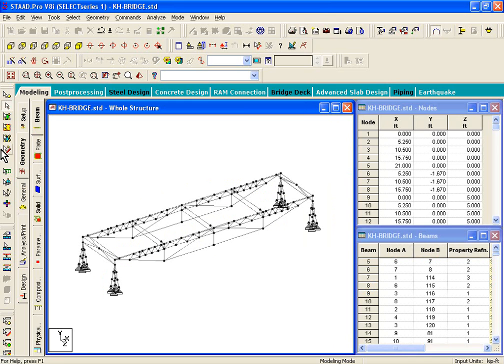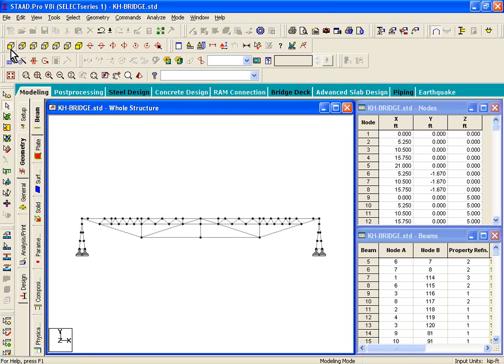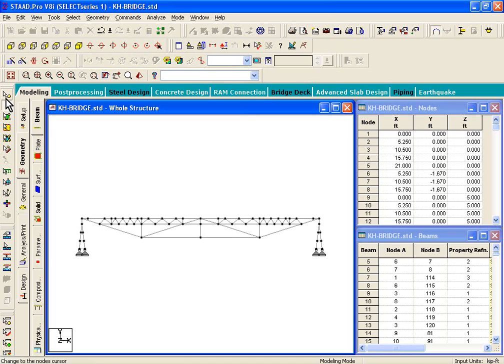Now, step number two tells us to get an elevation view. We'll just click on view from positive Z. And on the left-hand side, we'll click on the node's cursor.